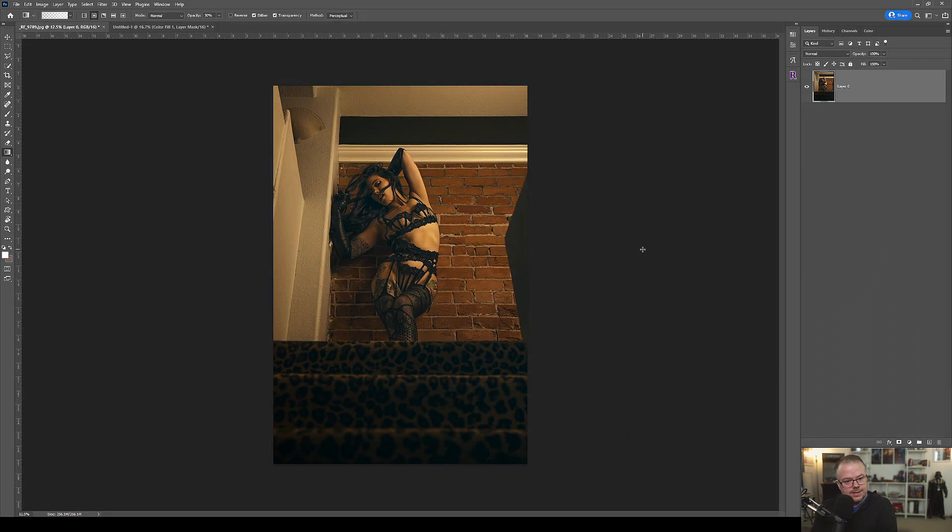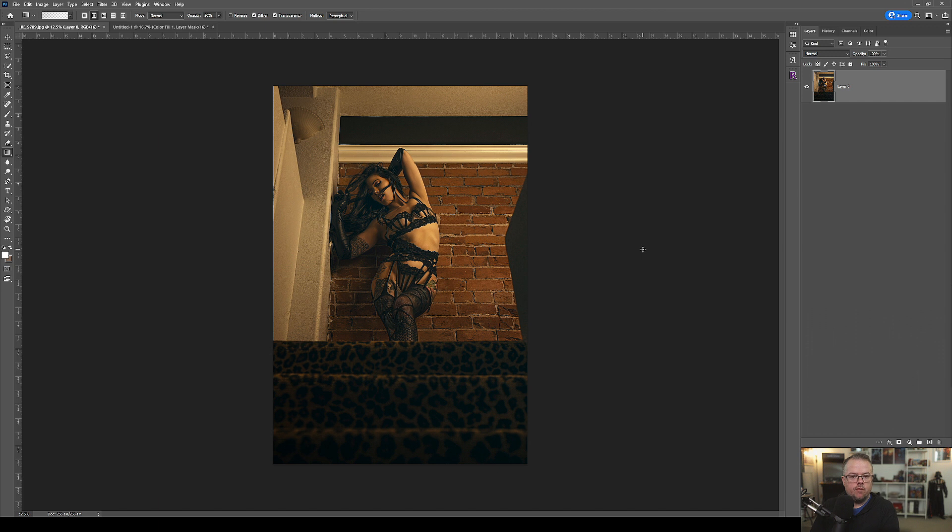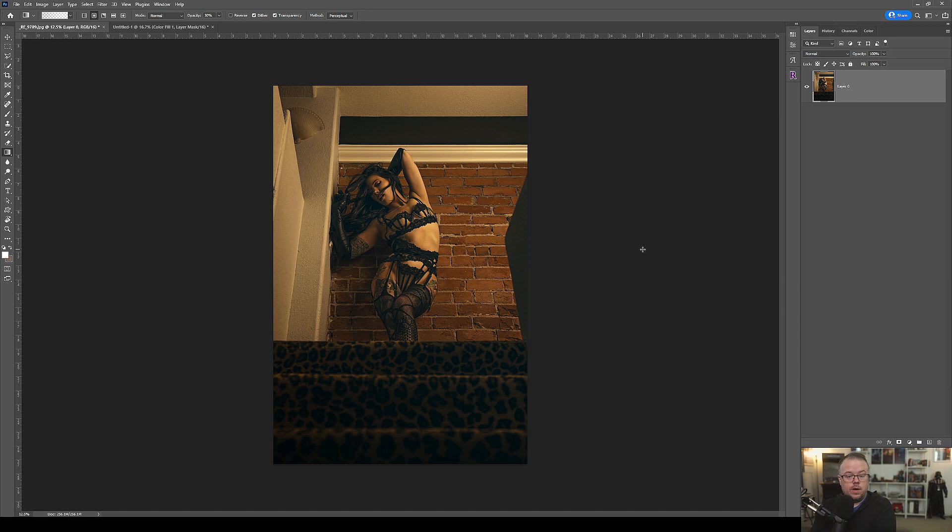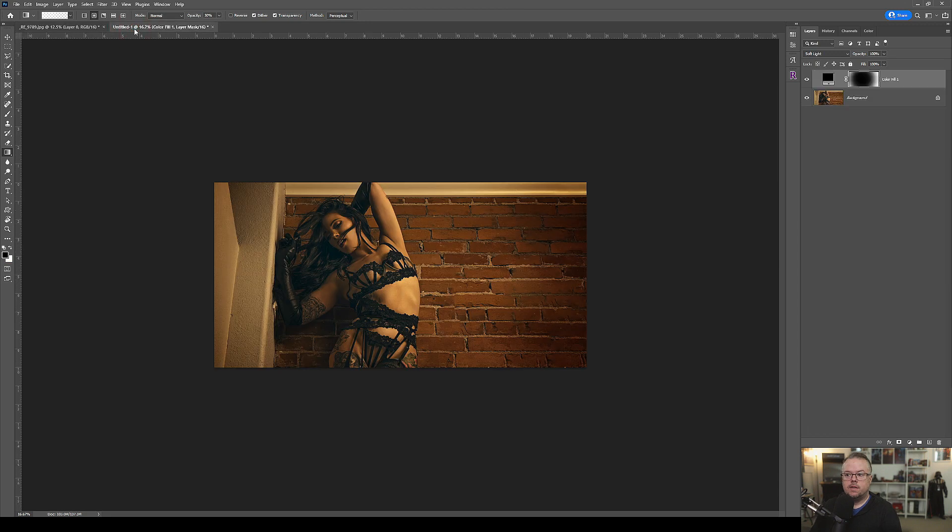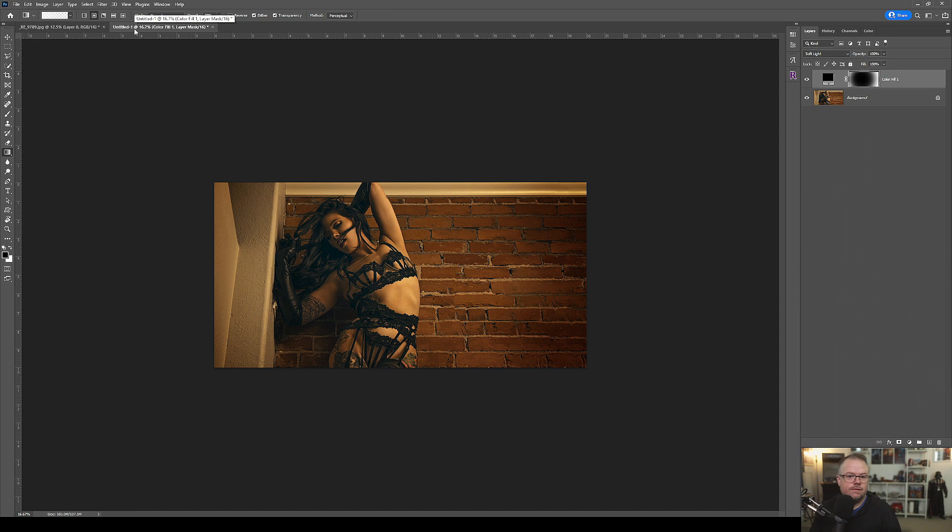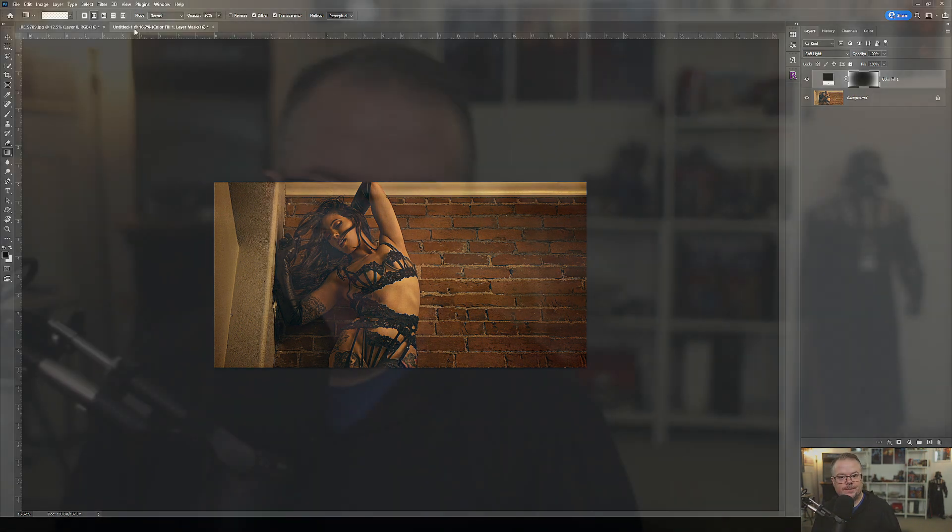When I was on set I liked the story of what I saw. I liked shooting up the stairs, but as I step into my other creative role of a Photoshop digital artist, I look at it and go, no, this is a better story and I like what I see. So now let's dive into the final thoughts of this video today.